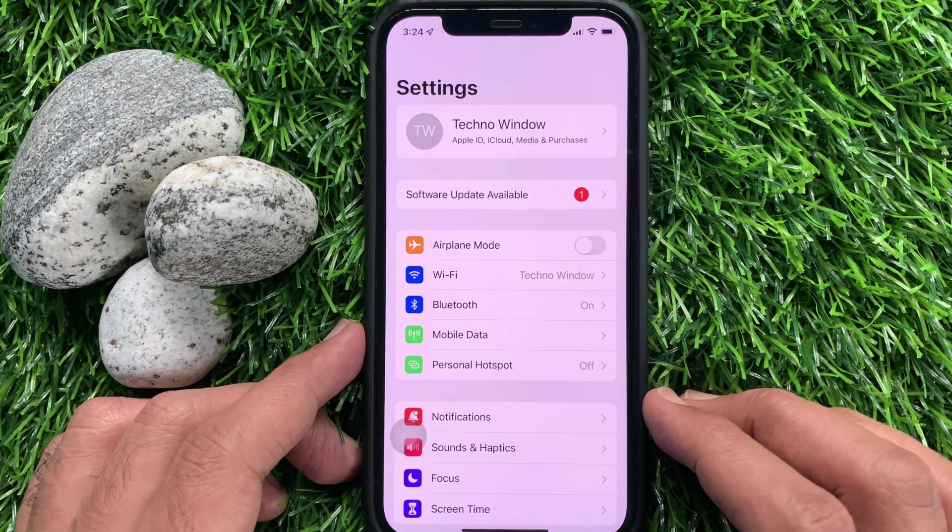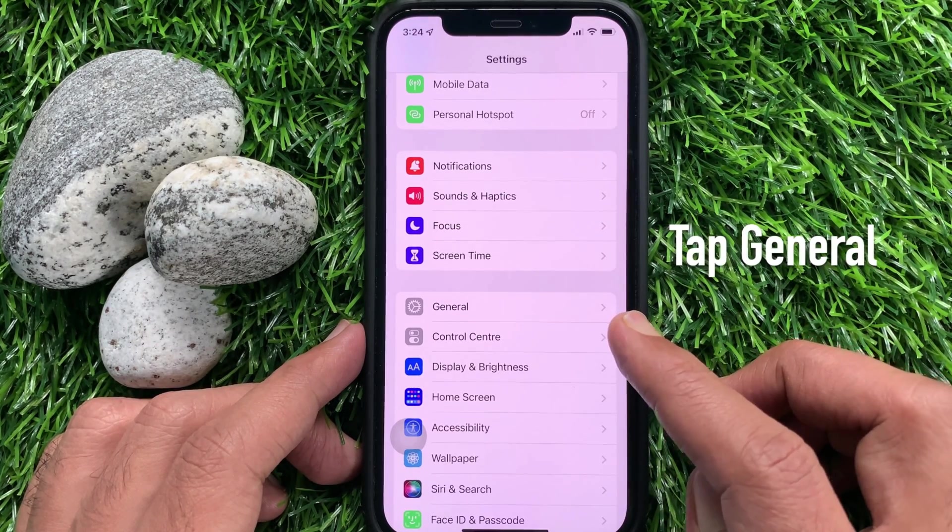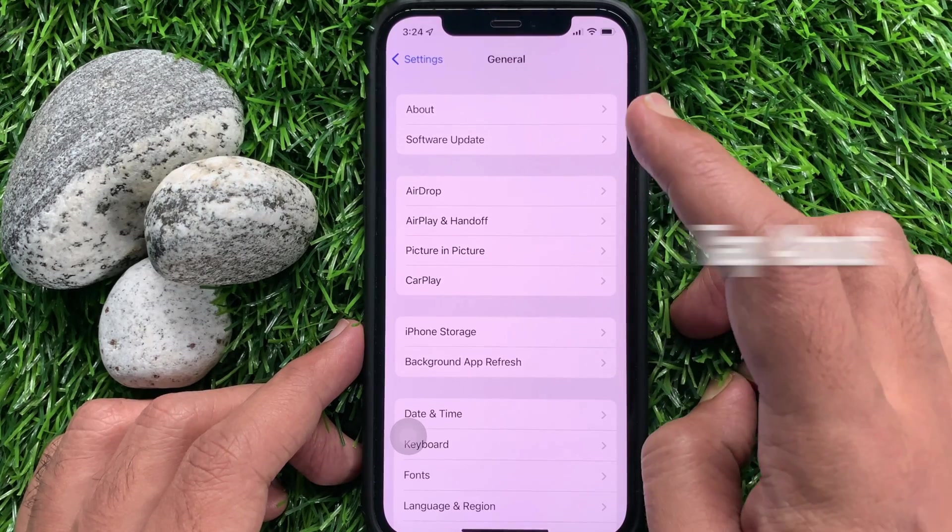Scroll down a little bit and tap General. Tap About.